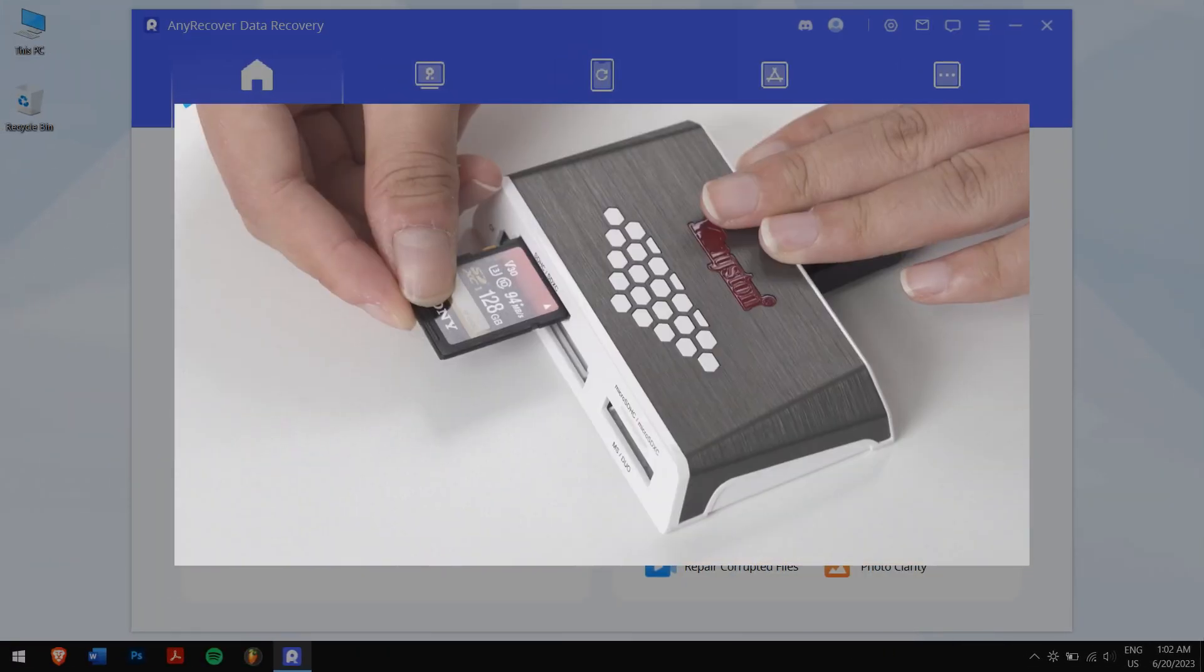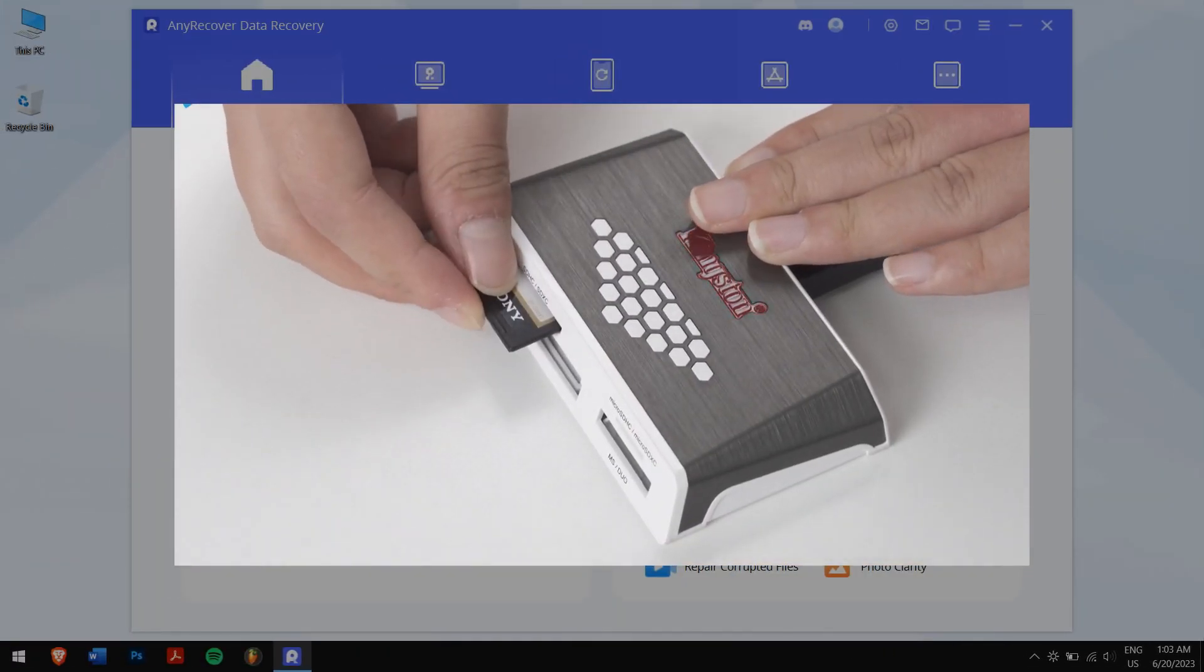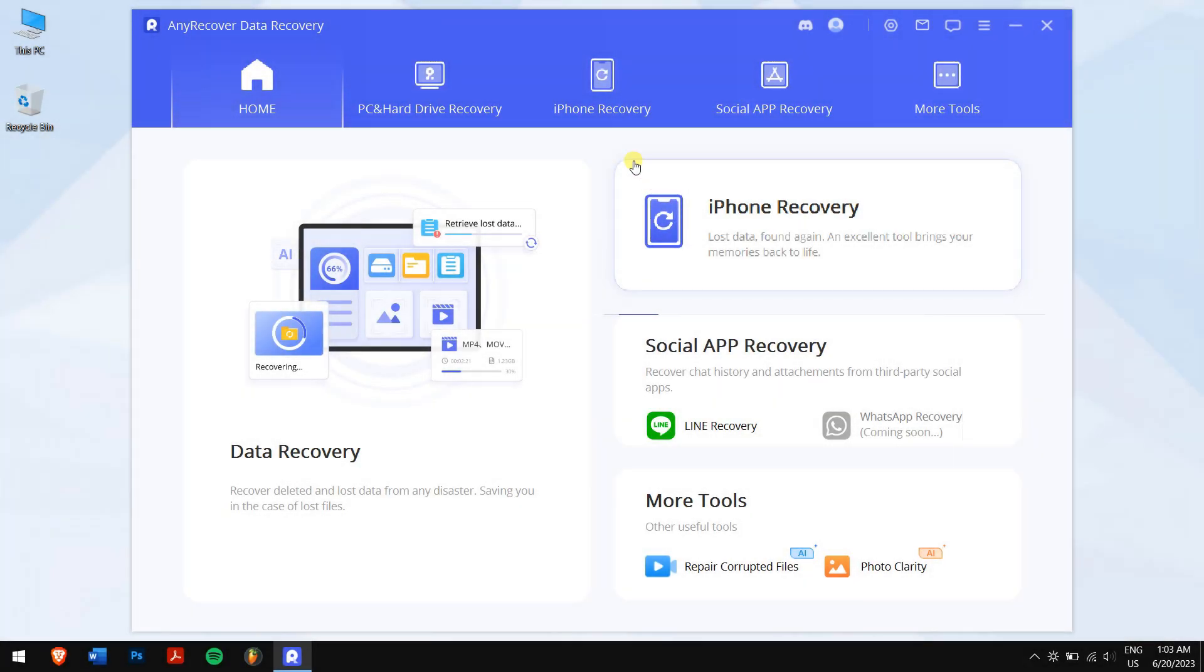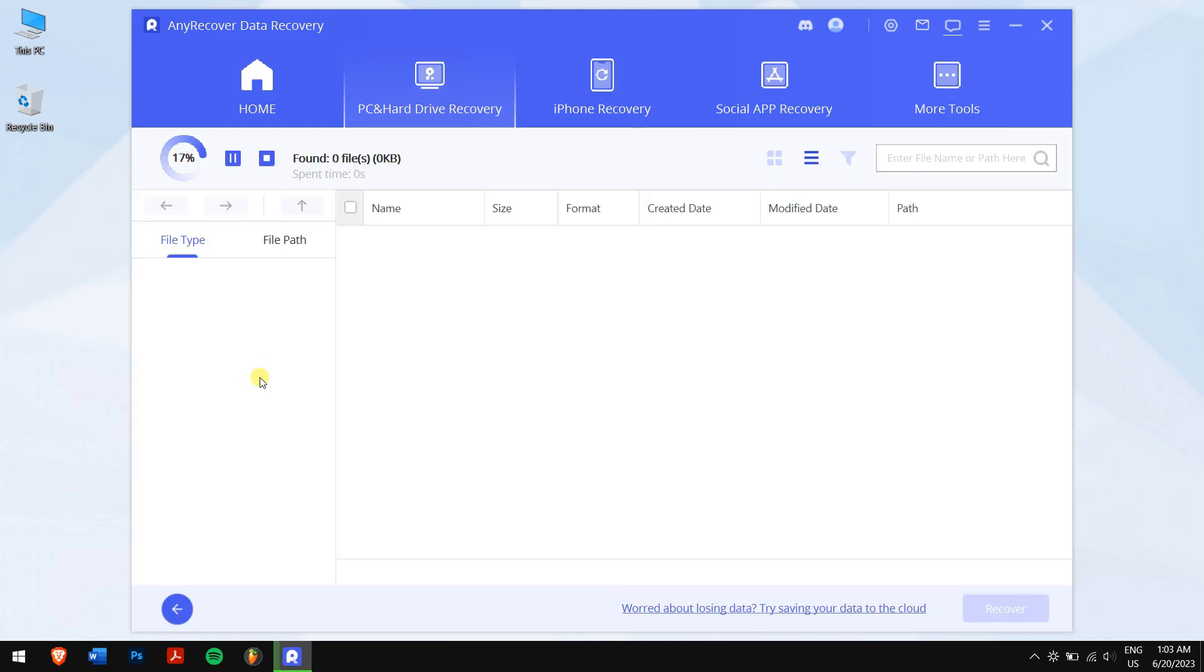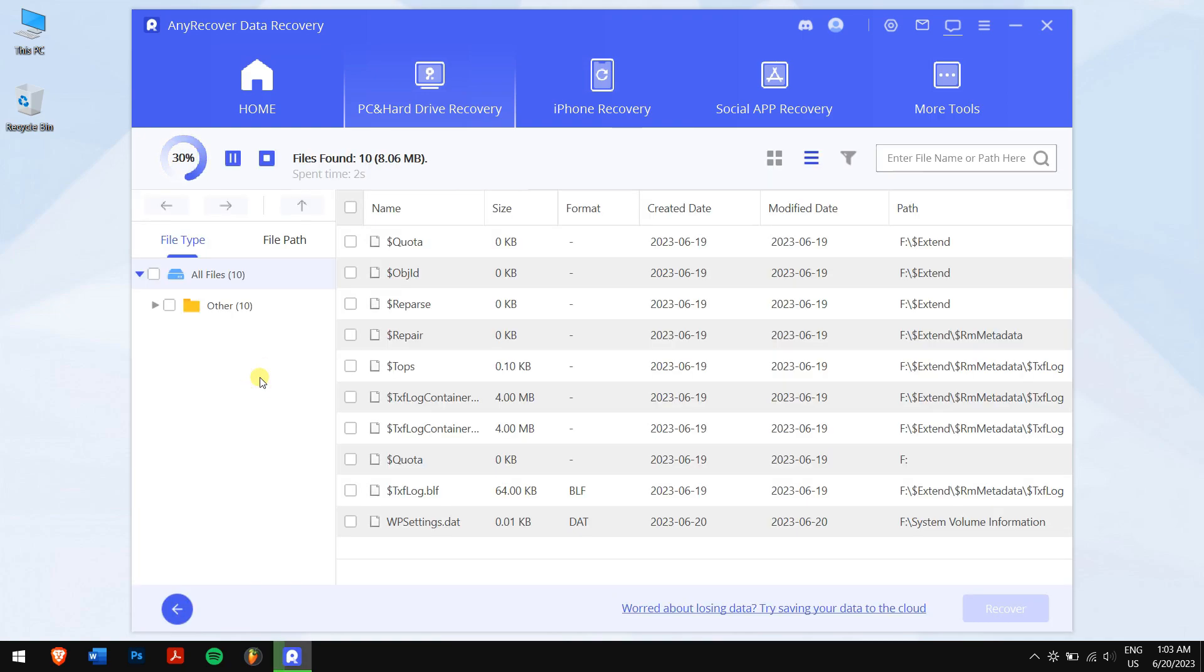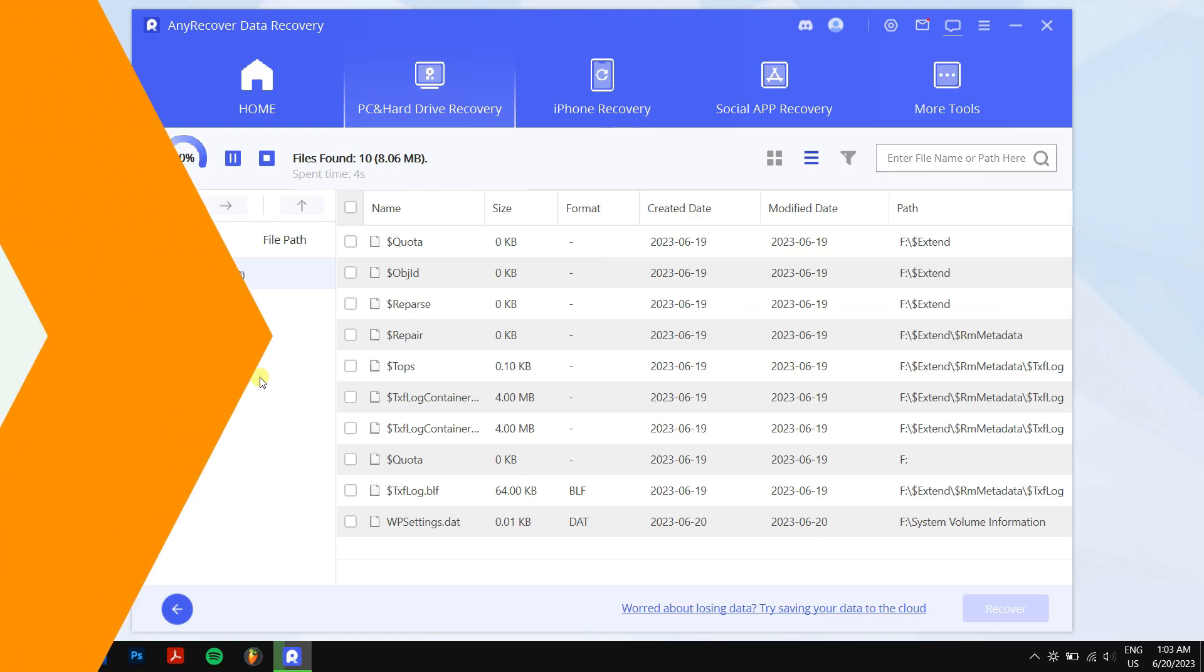Then click on PC and hard drive recovery, and select your SD card. Now AnyRecover will scan your SD card for all the data that were stored before it was formatted.